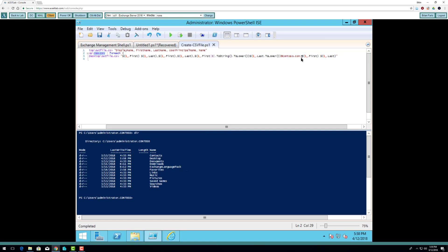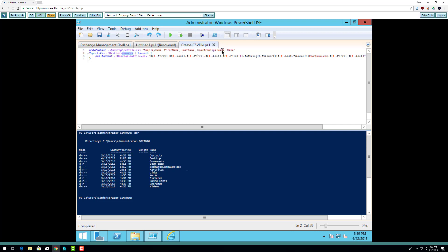It's going to read the raw file and take the first and last name to create an importable CSV file that will have the display name (first and last), comma, the first name, comma, the last name, comma, the user principal name, comma, and name. It's going to read one line at a time and add it to that outfile on my desktop. I saved this to my desktop, but where I saved it isn't really important — I'm launching it from my users administrator folder, which has a desktop folder inside.